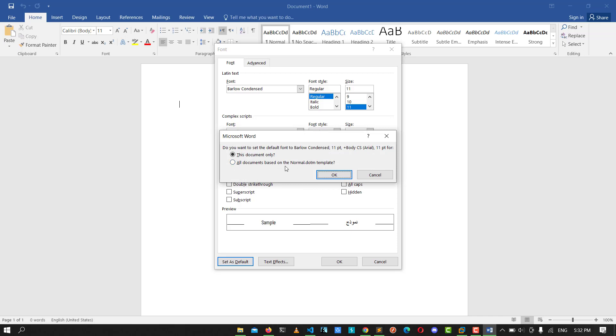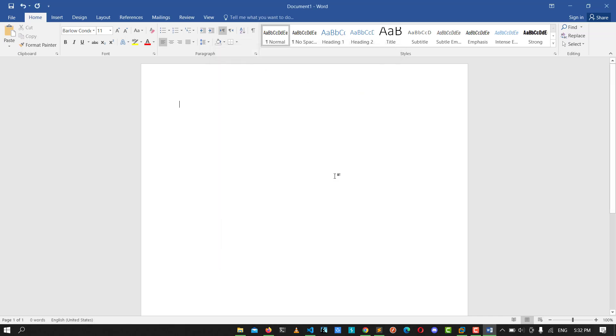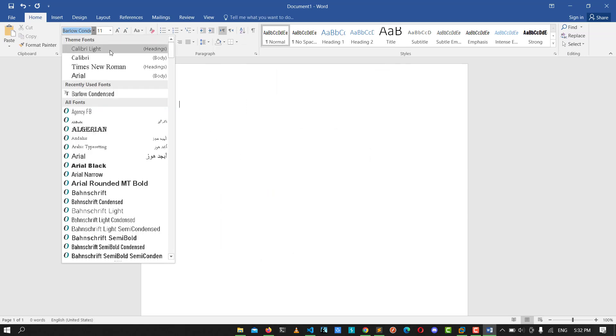Click on the normal template option and click OK. You see you have successfully changed the default font.